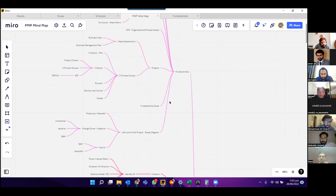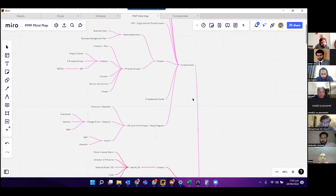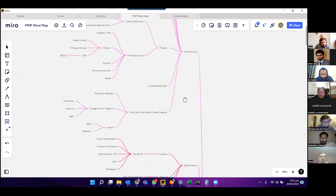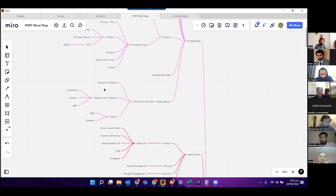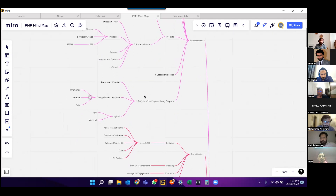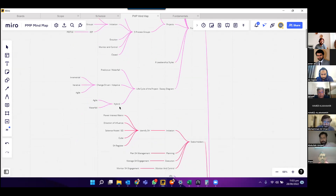There are six leadership styles discussed under the fundamentals phase. There are three life cycles, which can be identified using the staircase diagram: predictive/waterfall, change-driven — further divided into incremental, iterative, and agile — and then hybrid, which is a combination of agile and waterfall.